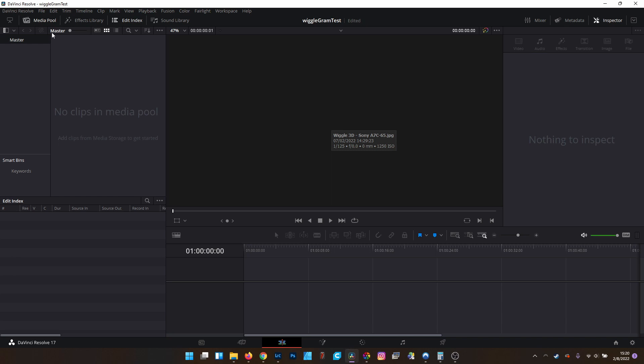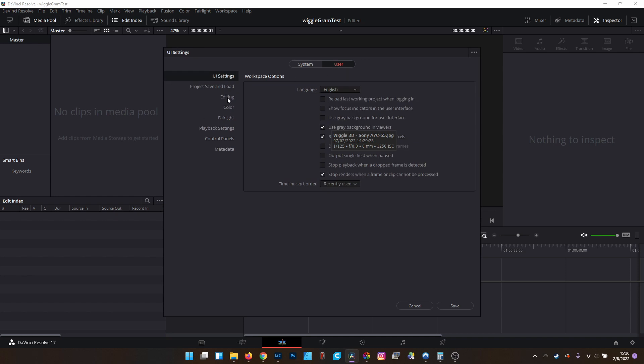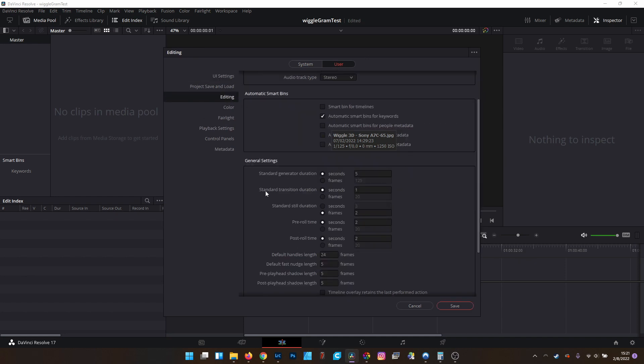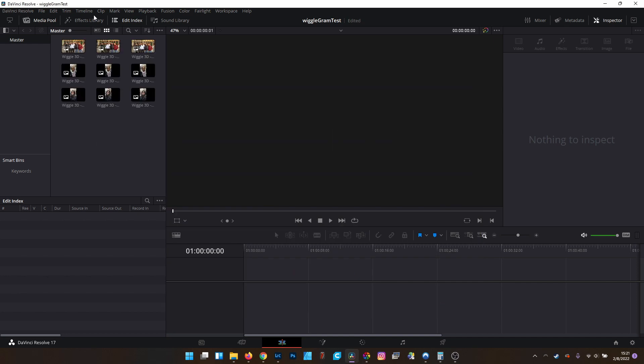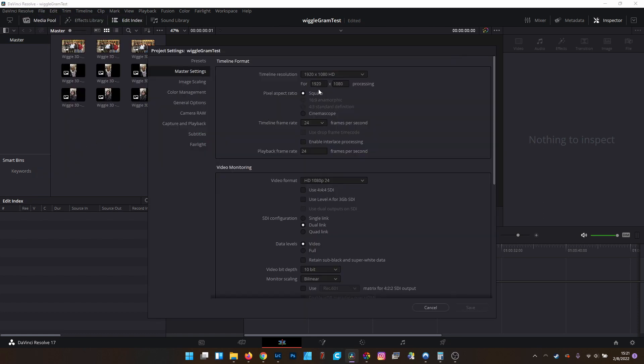The second thing we need to do is make sure that our imported stills are set to two frames. This is something that I found works best. To do that, you go to Preferences, click on the User tab, go to Editing, and then your General Settings, and you want your standard still durations set to two frames. I find two is a very sweet spot for me. There's one last thing we should do. I set it for a 2-3 aspect ratio. So if we're doing portrait style, I'm going to do 1080 for the width and 1620 for the height.